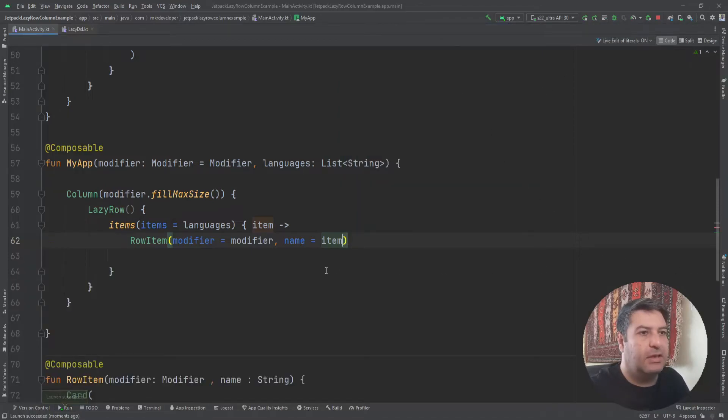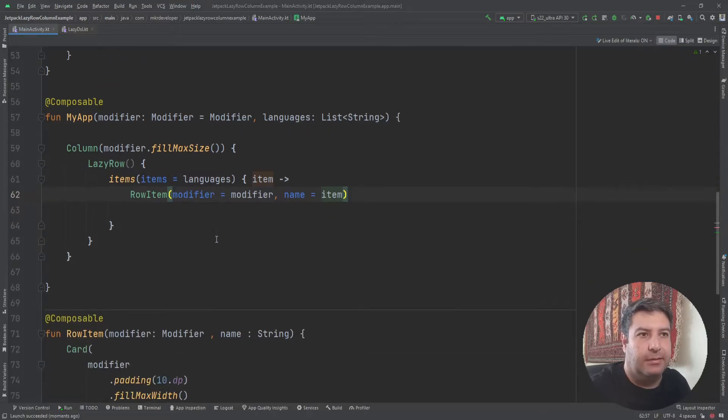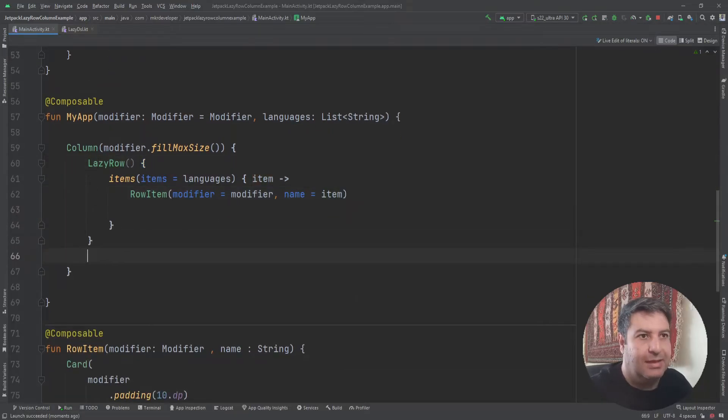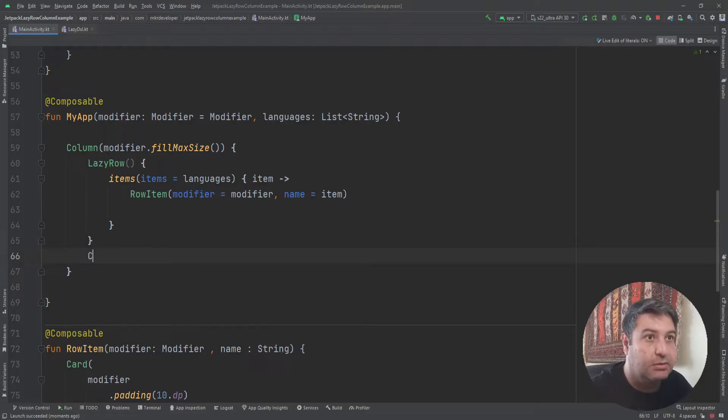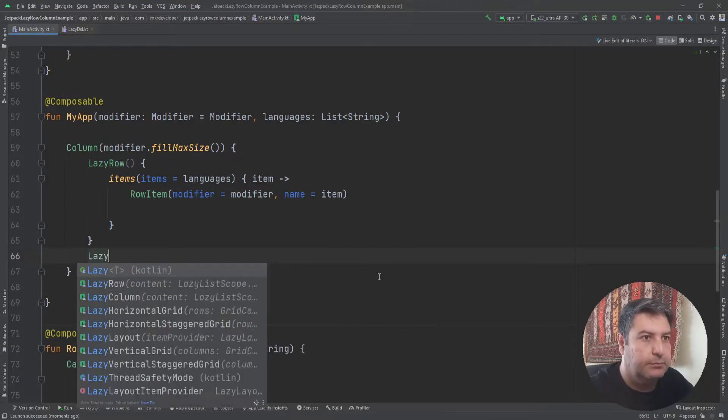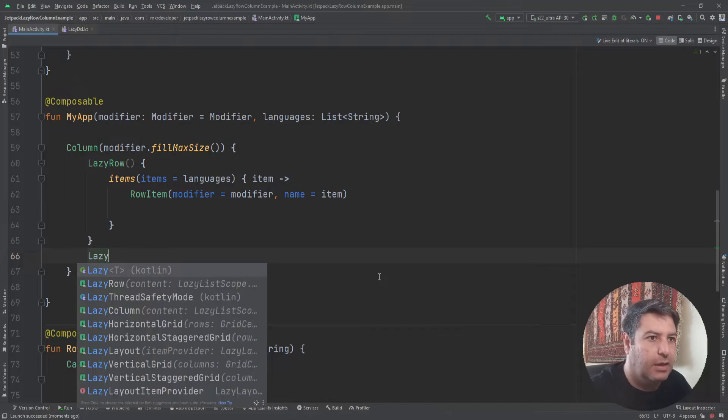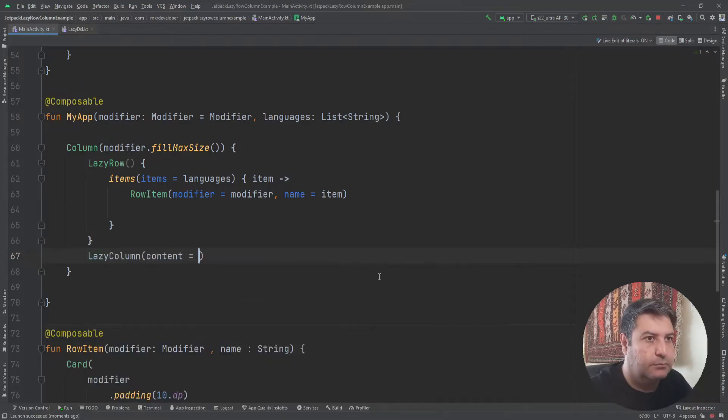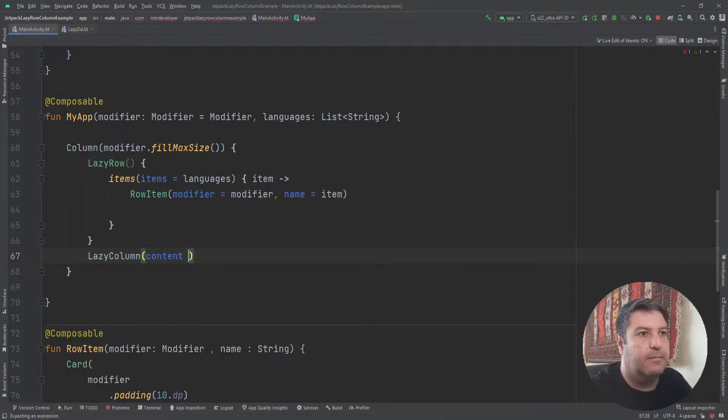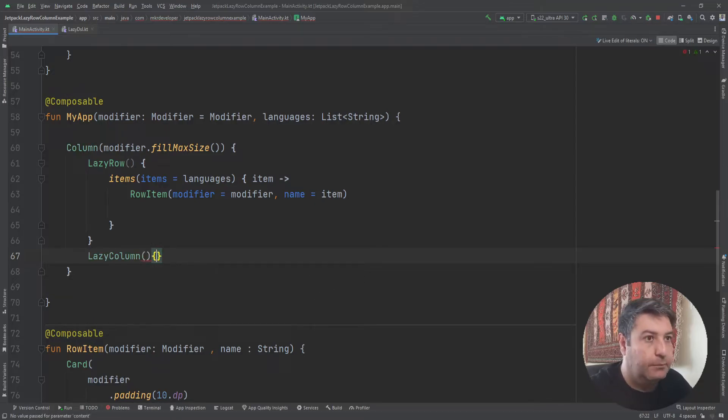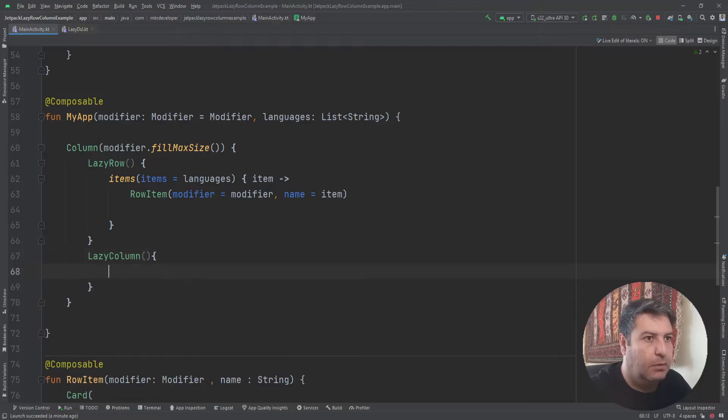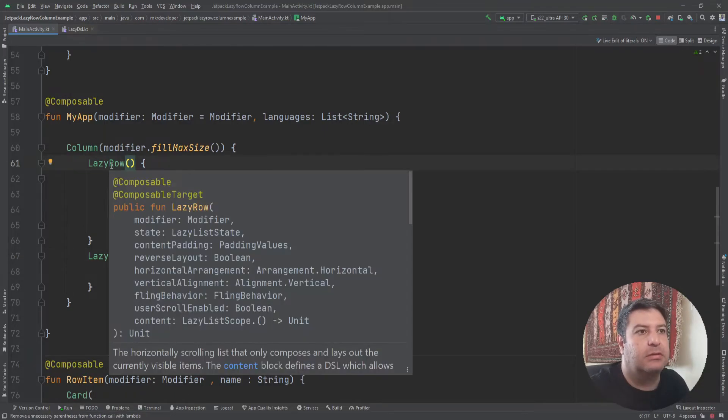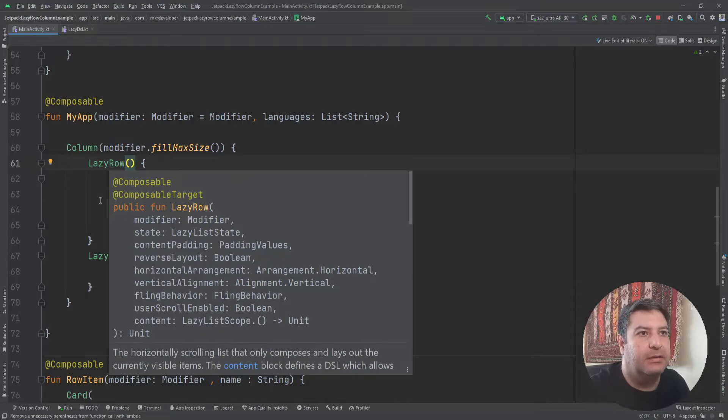And now let's have a lazy column. It's, let's say, completely the same. Just instead of the lazy row you will have lazy column.